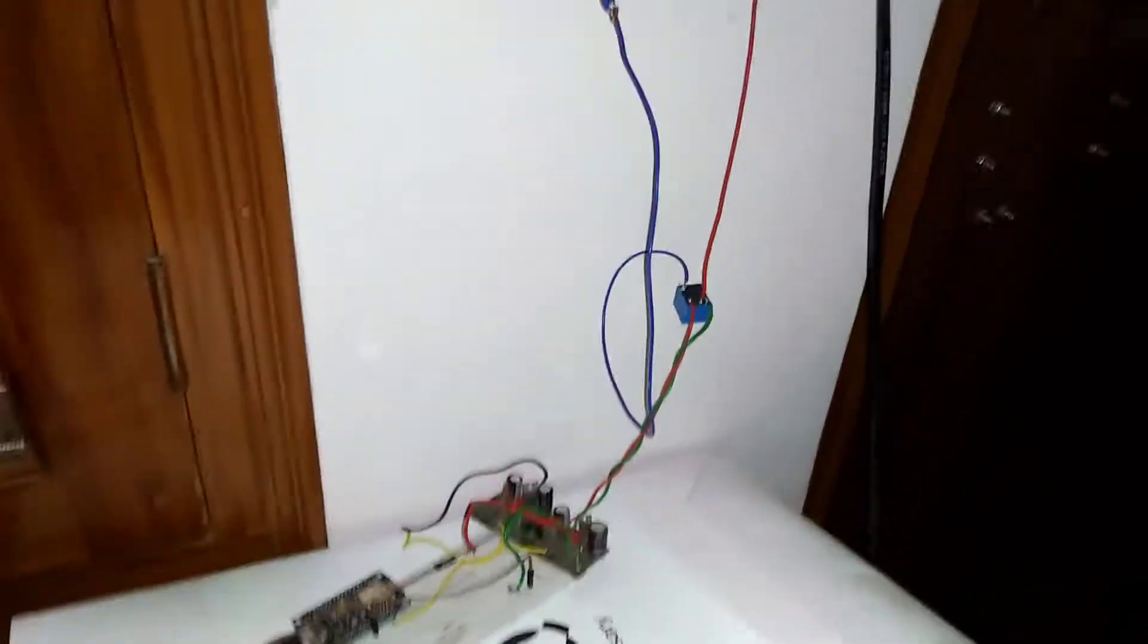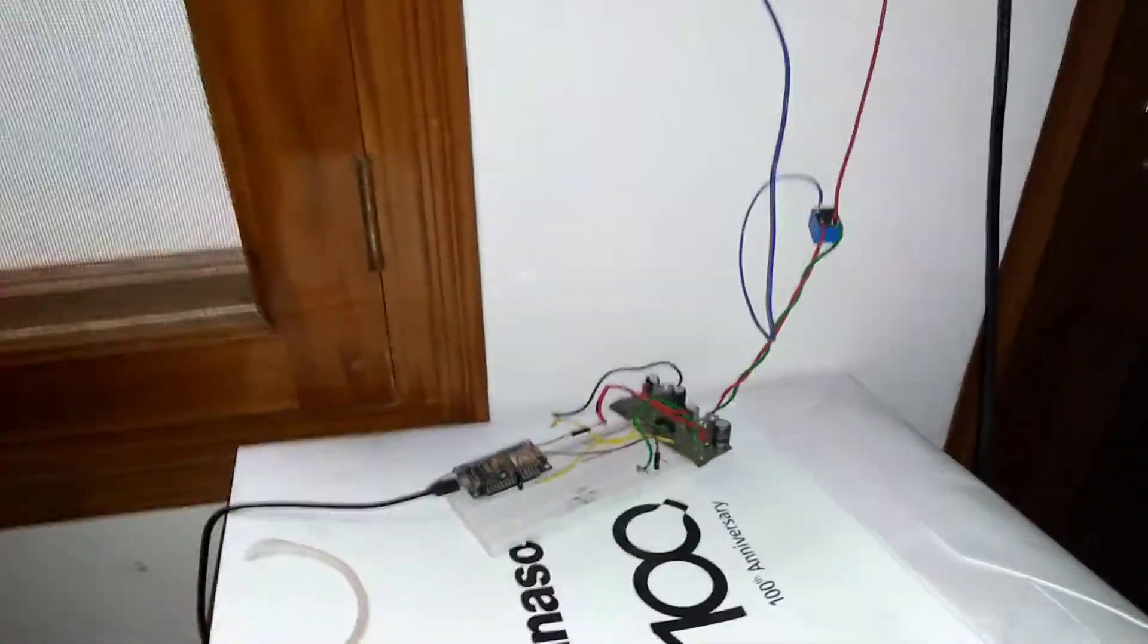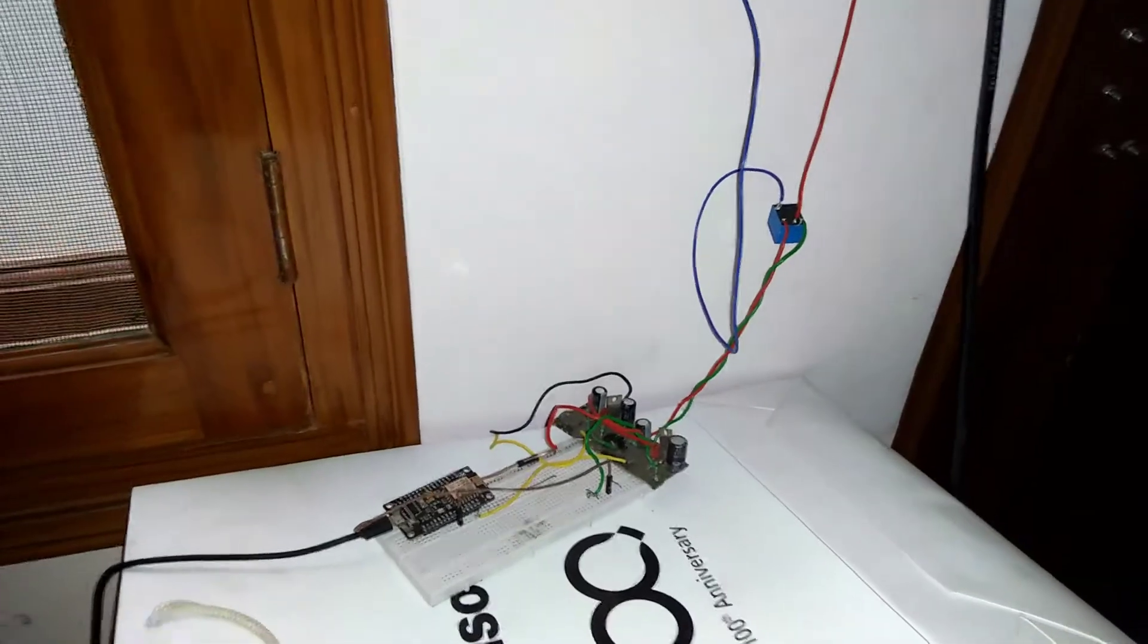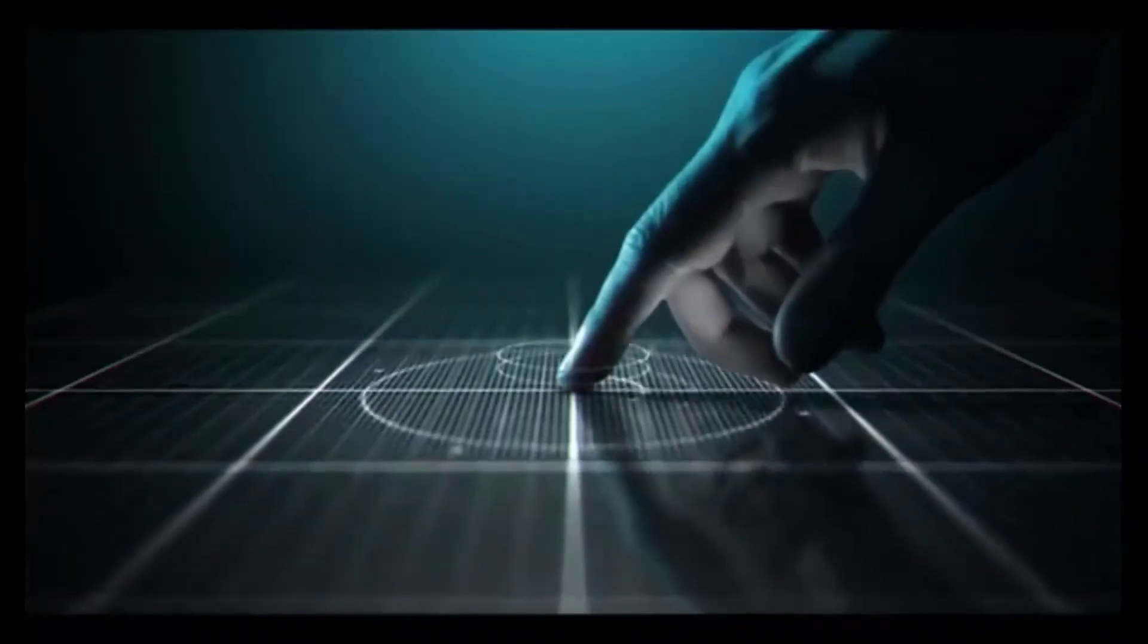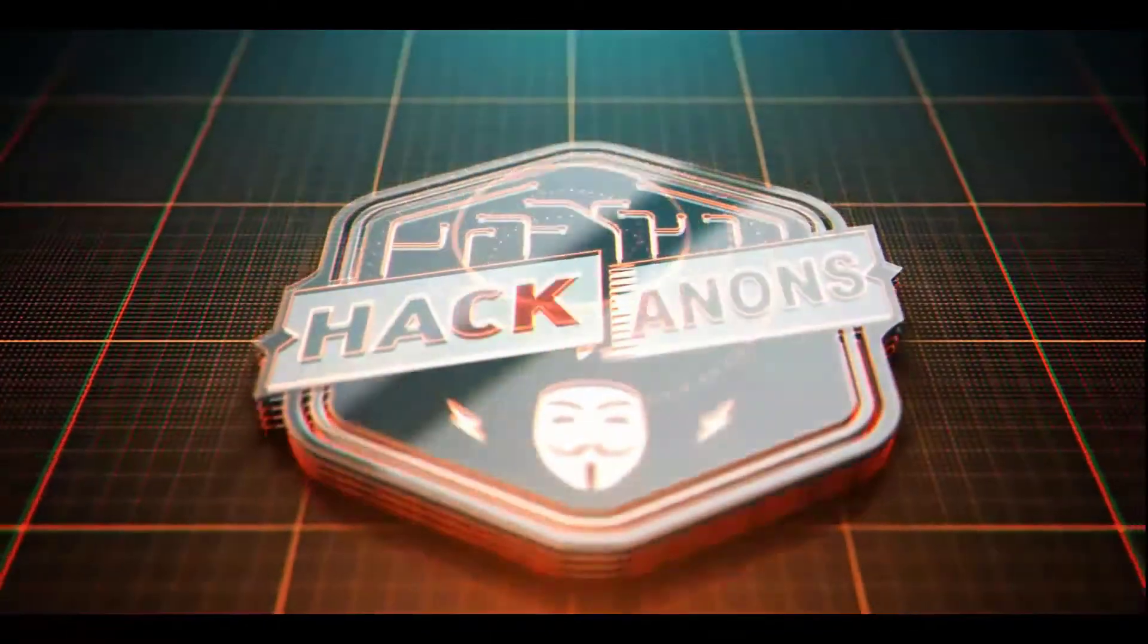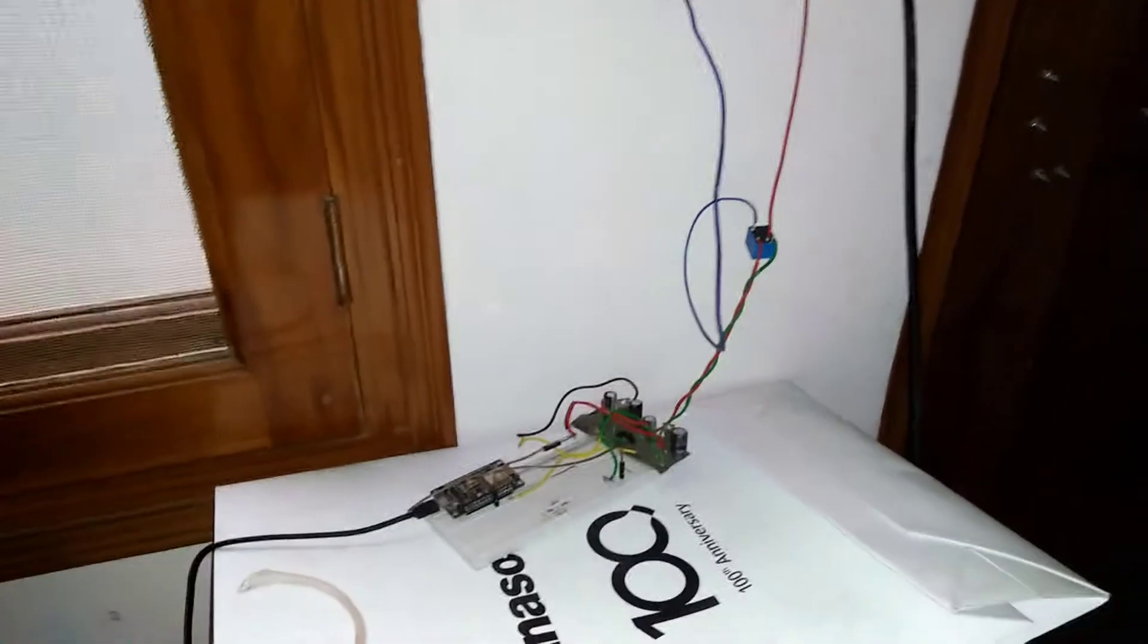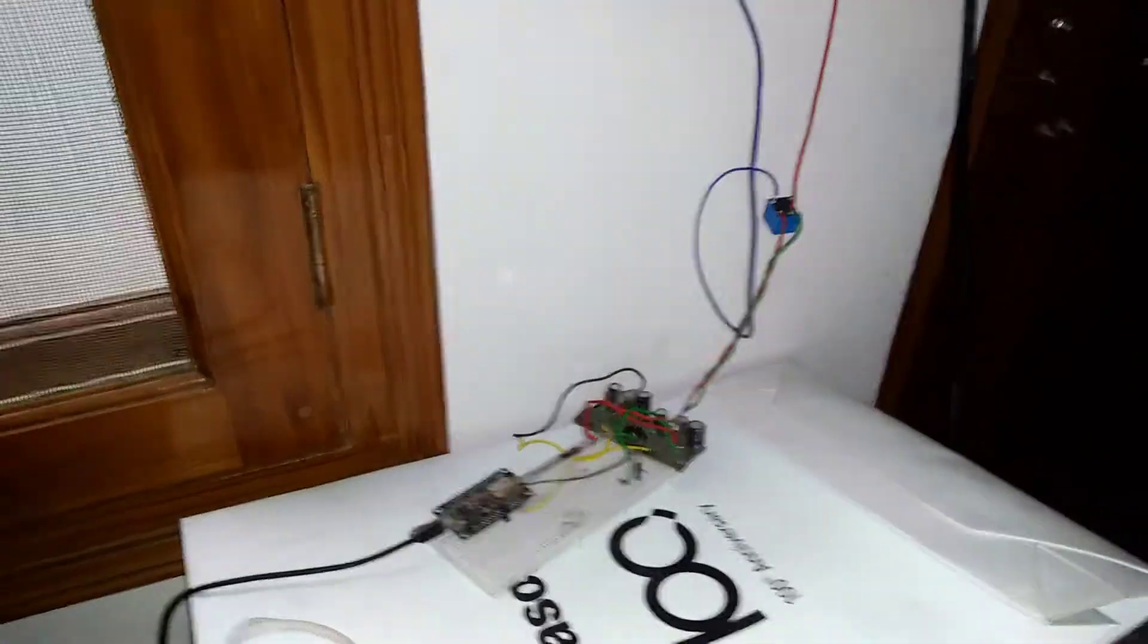So without further ado, let's get started. In this project, the unique thing is I'm using Google Assistant for controlling these lights. The lights that I'm controlling are my room lights. You can see these lights are now switched off, and once I use Google Assistant, these lights will get turned on using this relay and this whole circuit.